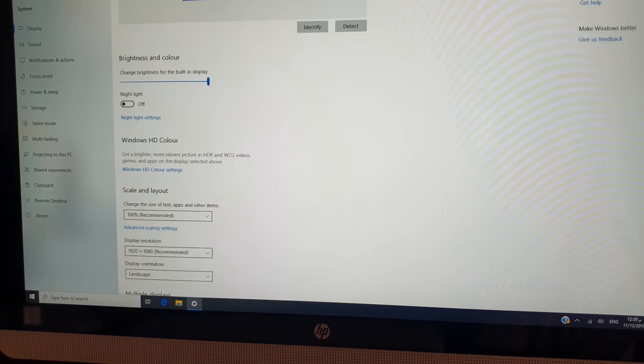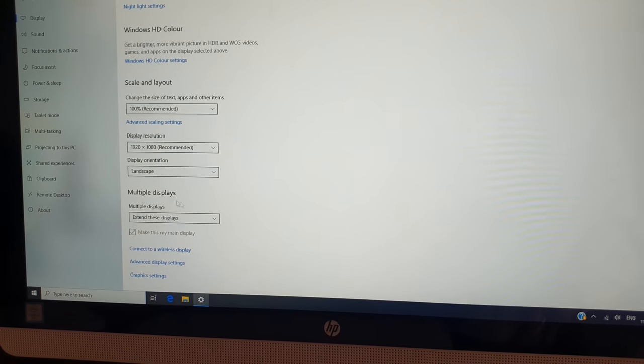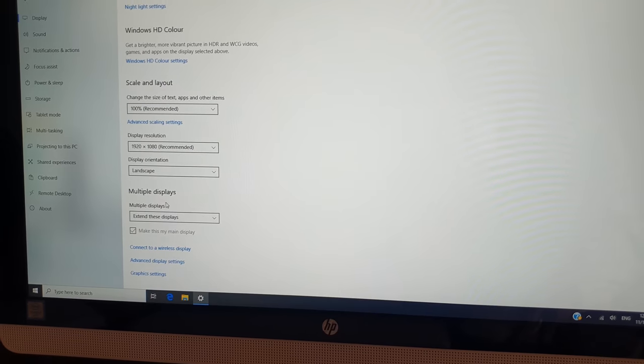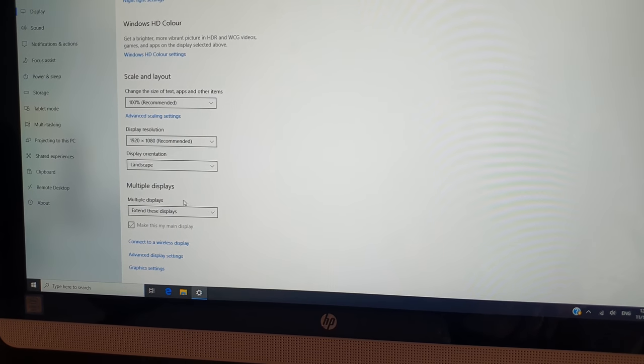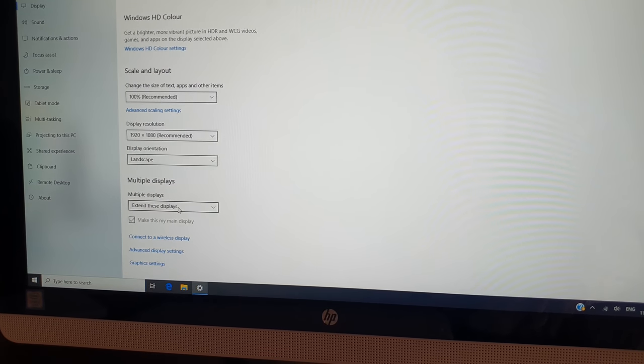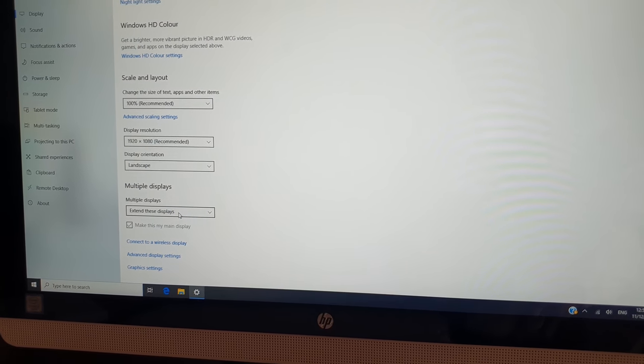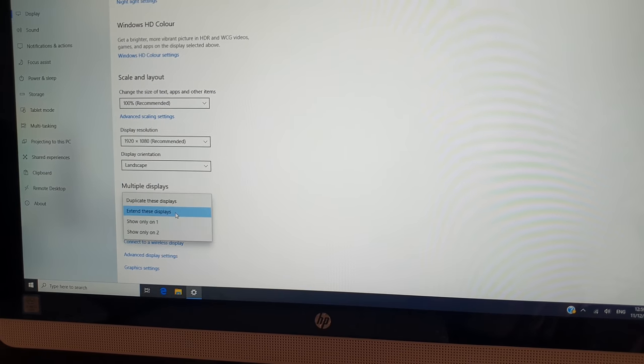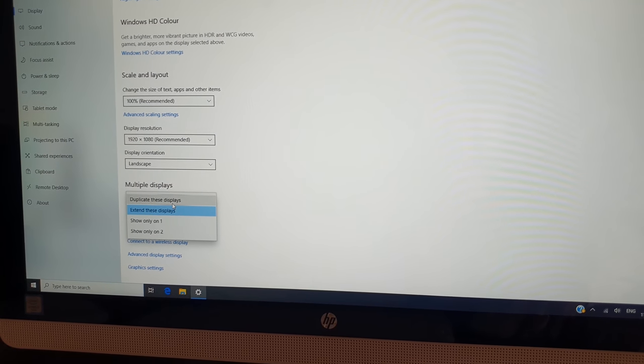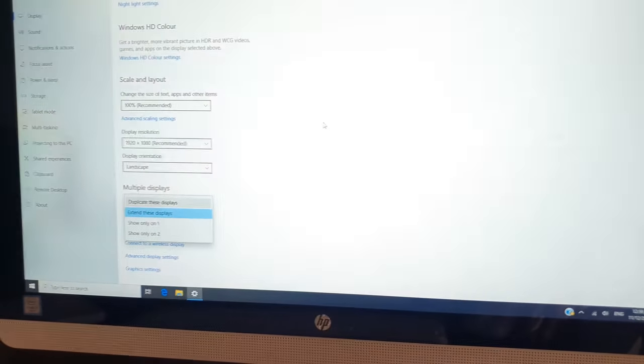All the way and come here, multiple displays. Maybe some cases appear, extend this display, that's why it's not appearing. So you have to choose here, make it duplicate this display.